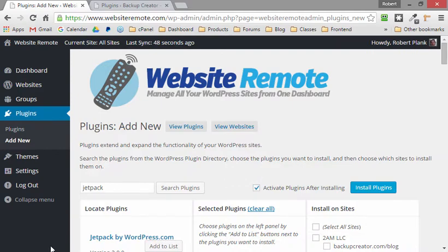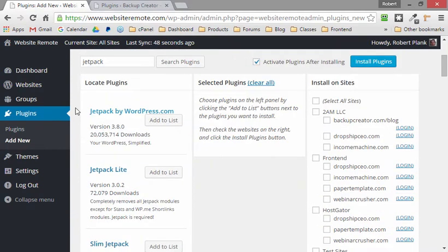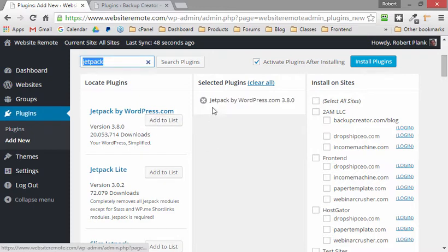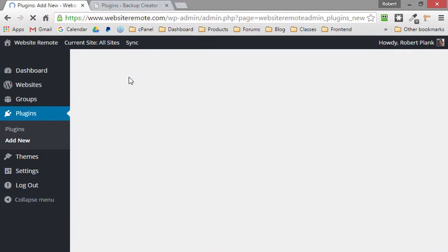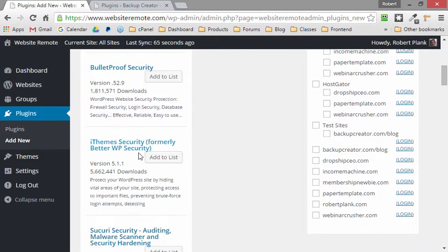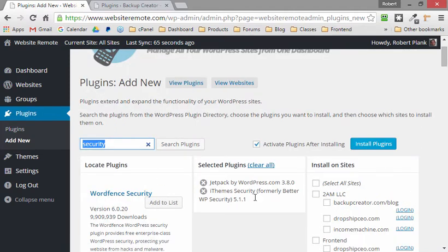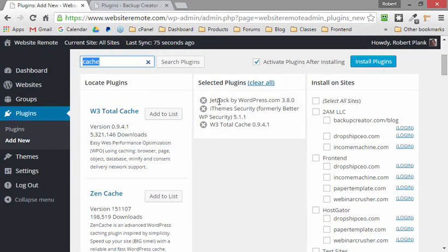I don't want Jetpack Lite — I want the actual Jetpack plugin. That's now in my list of plugins to add. I also want a security plugin, so let me see what's good in WordPress. We've got Wordfence, BulletProof — let's choose that one. Now we've got a security plugin as well. And we said we wanted a caching plugin, so let me search 'cache' and grab W3 Total Cache. So we've chosen three plugins, and we're going to install them on one site to keep it simple.